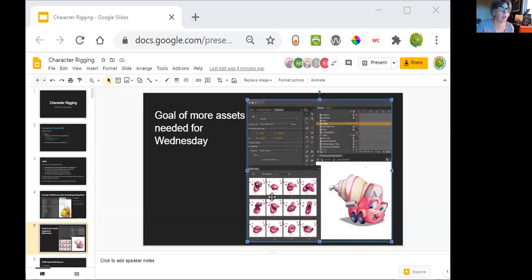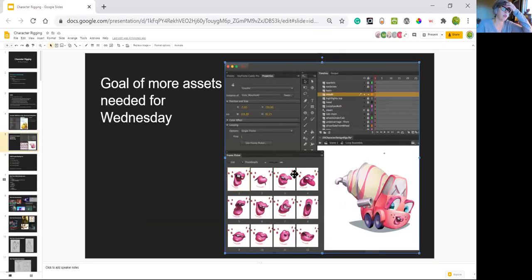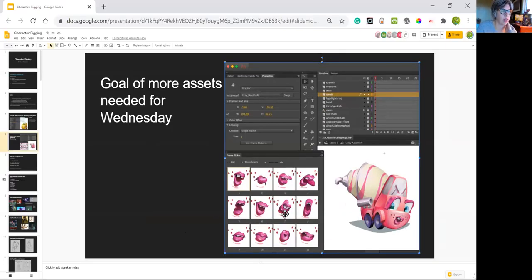So do you see how in this Lizzie file, the mouth has all of the assets built out. So mine are more than line. They've got,